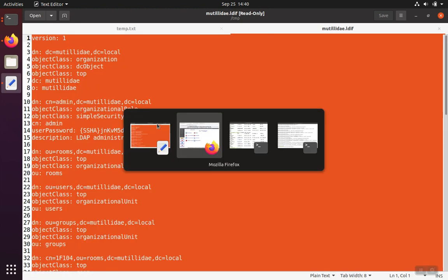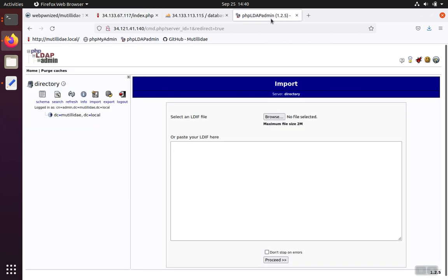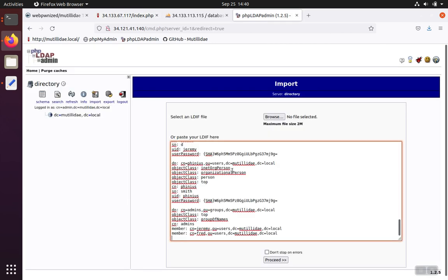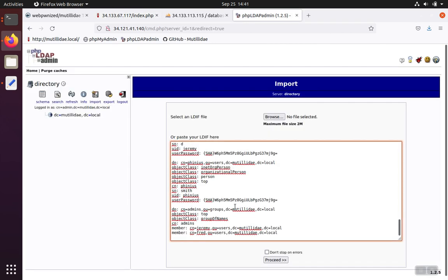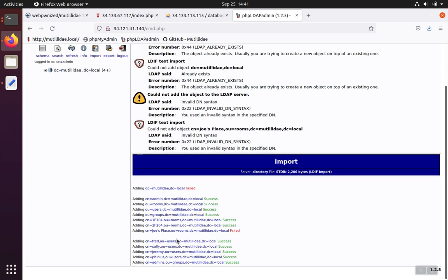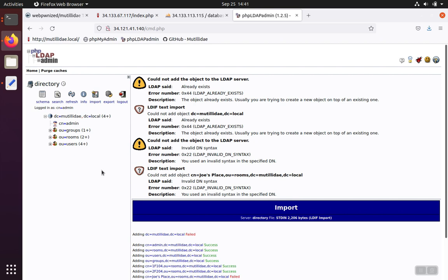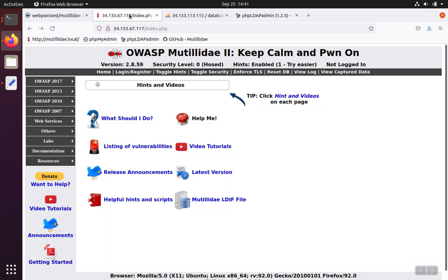And then we'll go back to our phpLDAP admin. We'll paste that text. We're going to click Don't Stop on Errors because we've already got some of the objects created and some aren't. So there's a mixture. All right. Then it creates the ones it needs to and populates the LDAP directory for us as well.